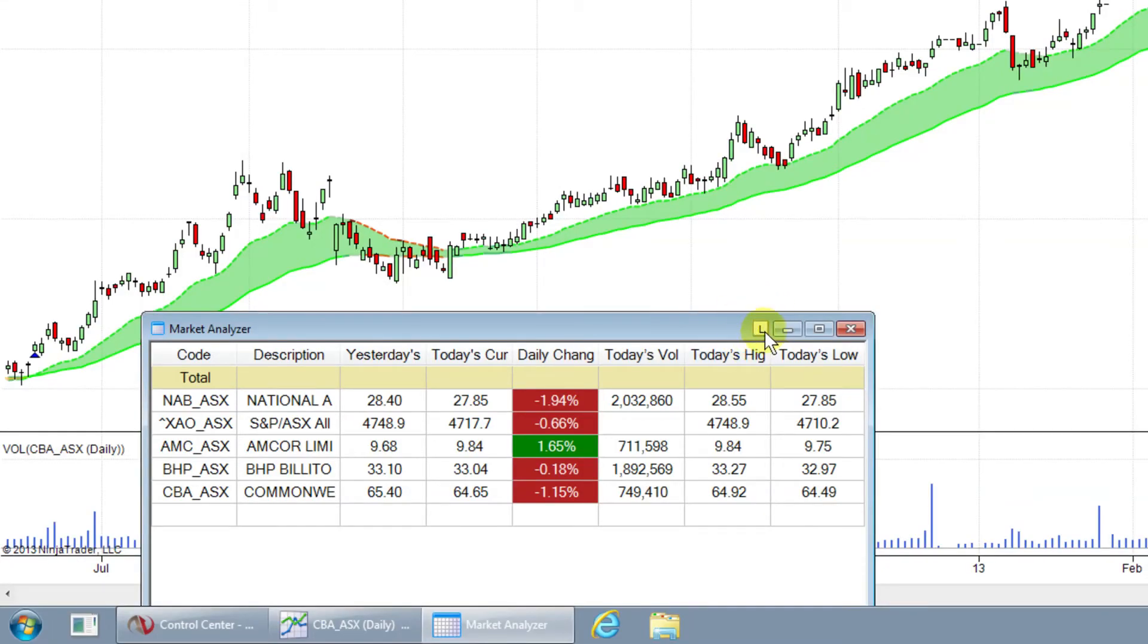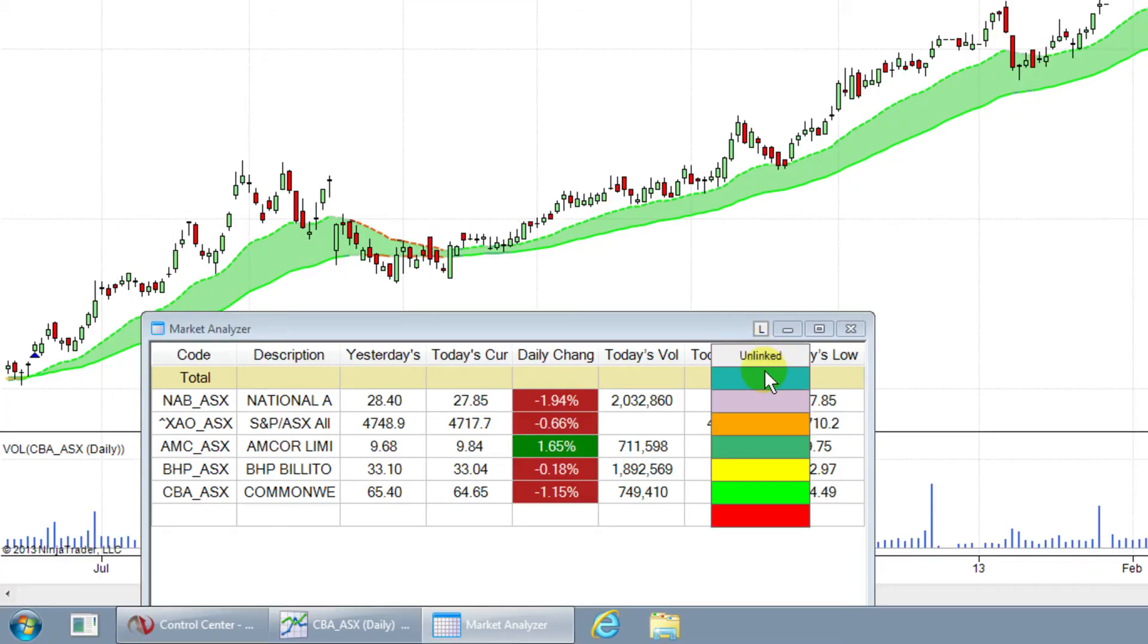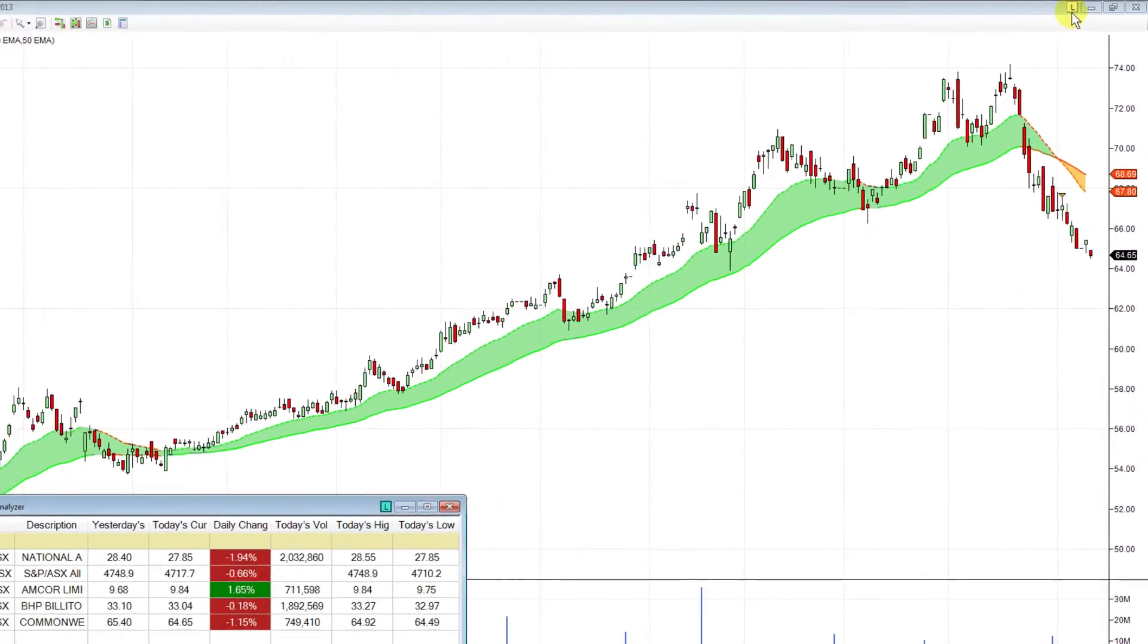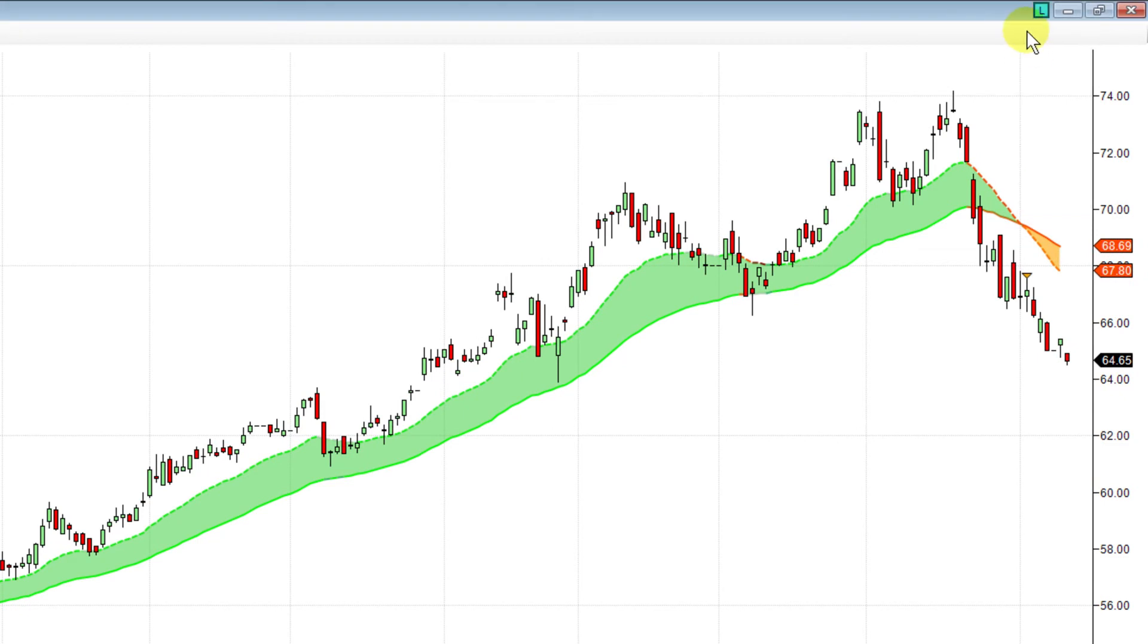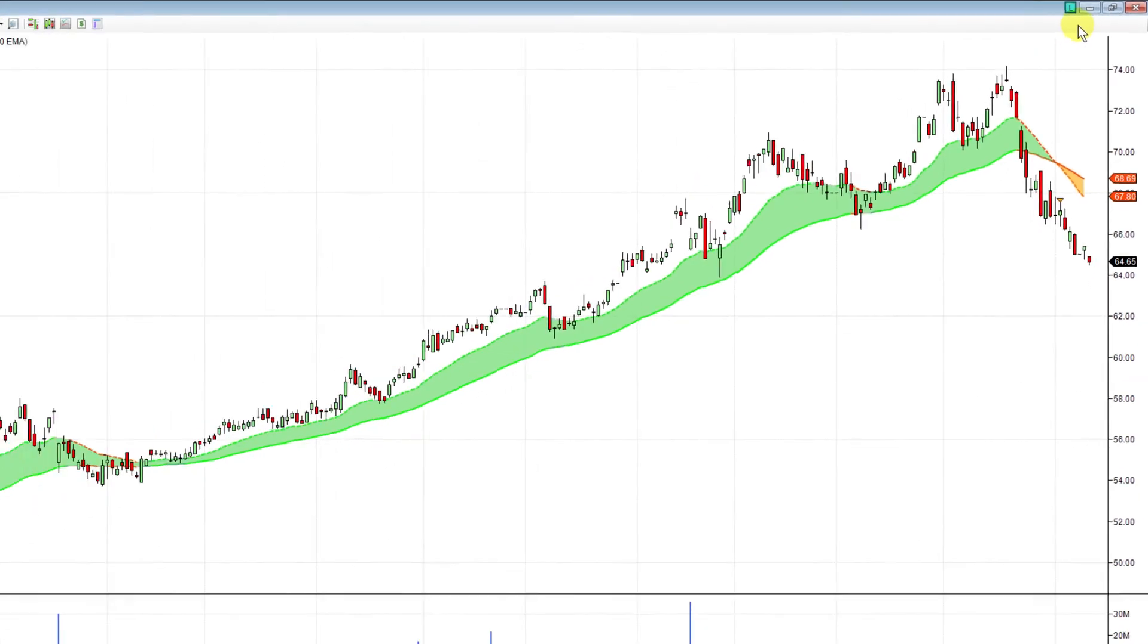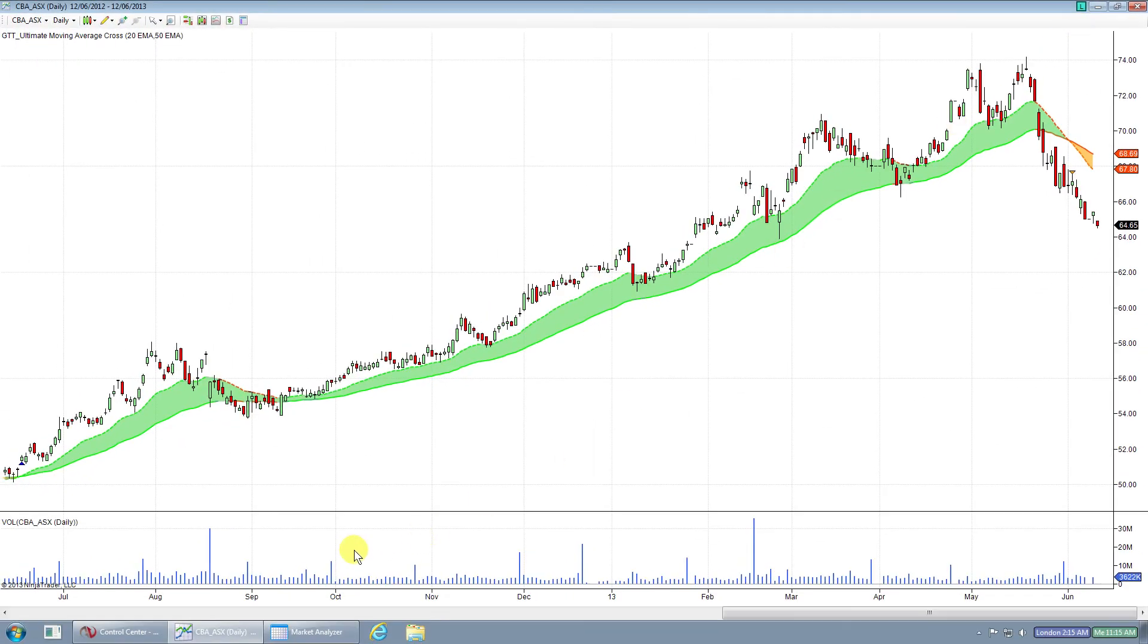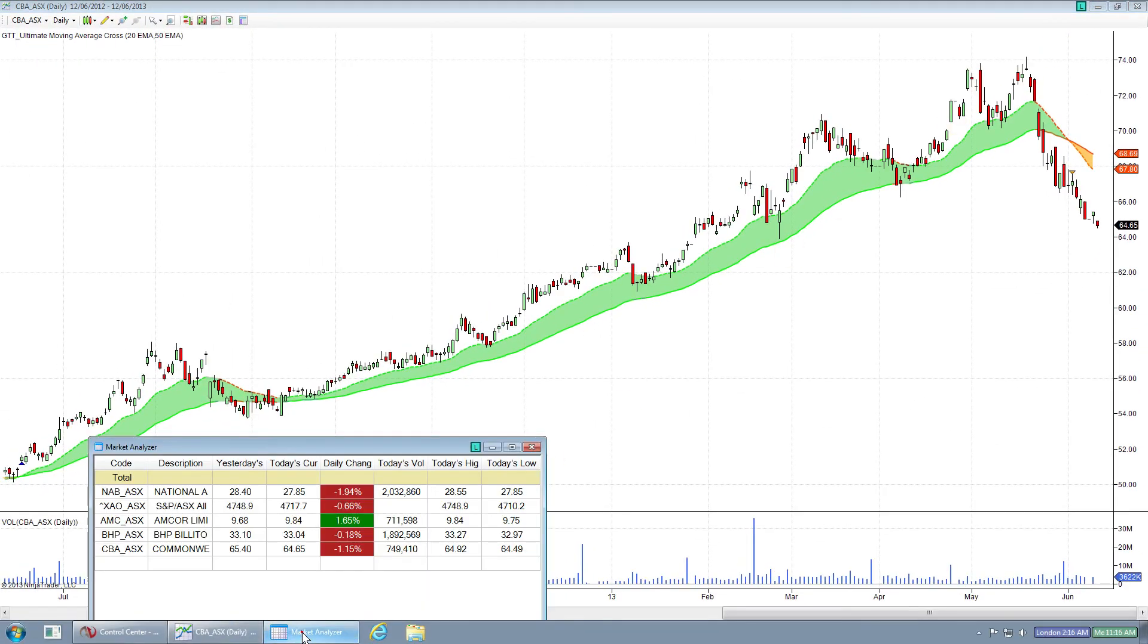To do that, click on the L and pick a color. I'm going to pick the blue. The key factor is to make sure the color you pick is the same on both charts. I've picked blue on my Market Analyzer, so I need to pick blue on the chart.